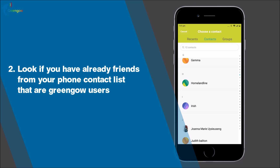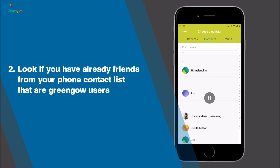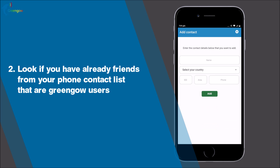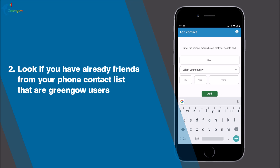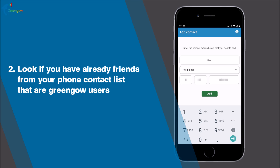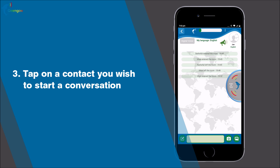Step two: check if you already have friends from your phone contact list who are Green Go users — they should show up automatically in the contacts tab. If you don't have any Green Go users in your contacts, invite them. As soon as they install it, Green Go will automatically import them from your phone contact list. If for some reason a contact is not showing up, add the contact manually by tapping the plus button.